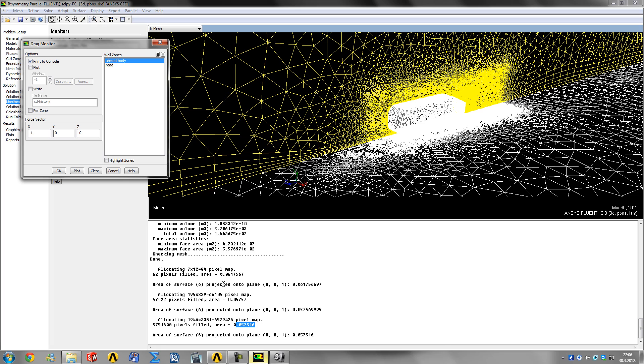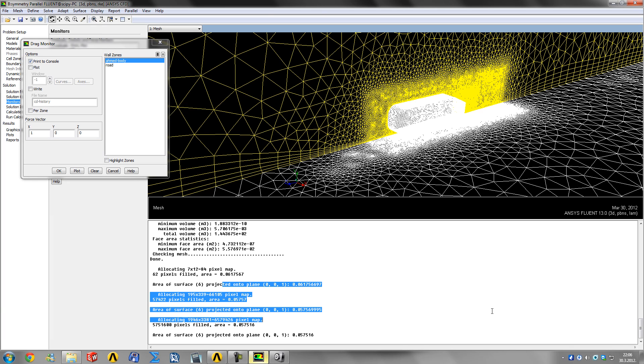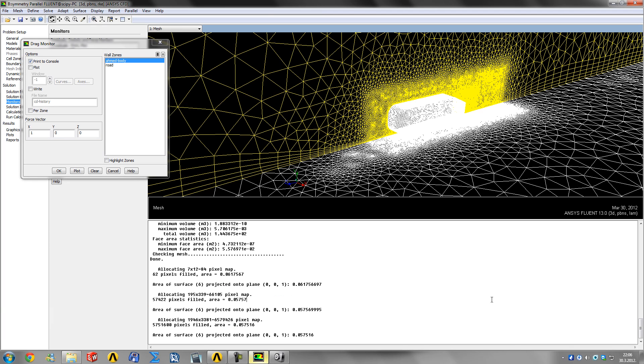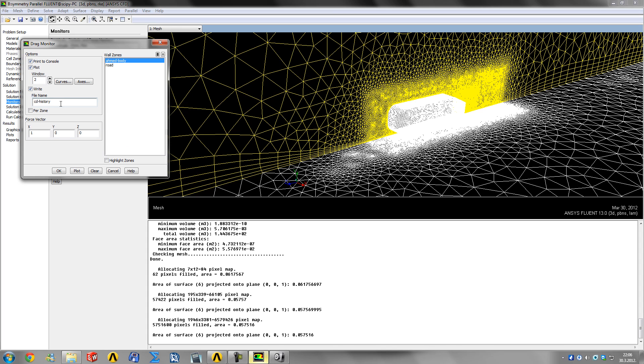We want it printed to the console, which means it'll keep printing the CD values and you can see the numbers. We want it plotted and we want to write the history of all the drag coefficients for maybe looking at it later in Excel or comparing convergence histories.